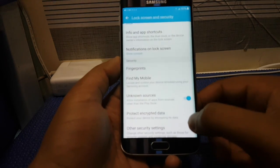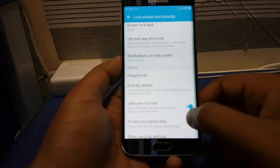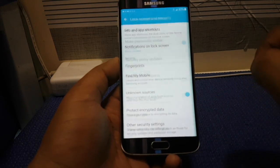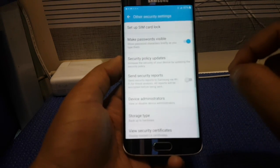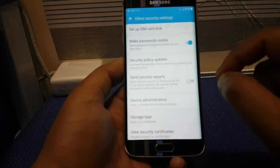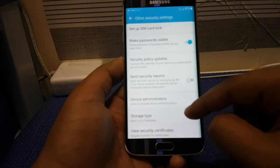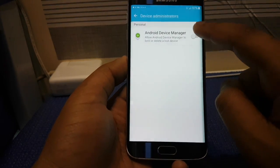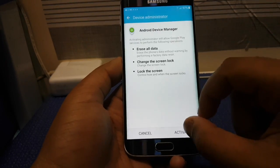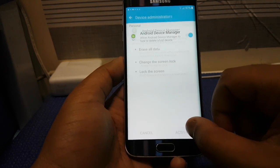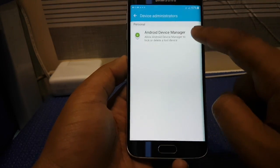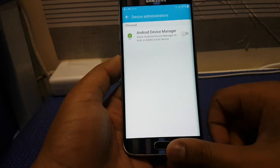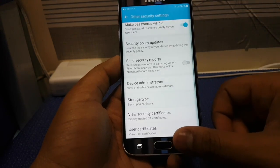Once that is done, press Other Security Settings and scroll down until you find Device Administrator. Make sure this option is deactivated.